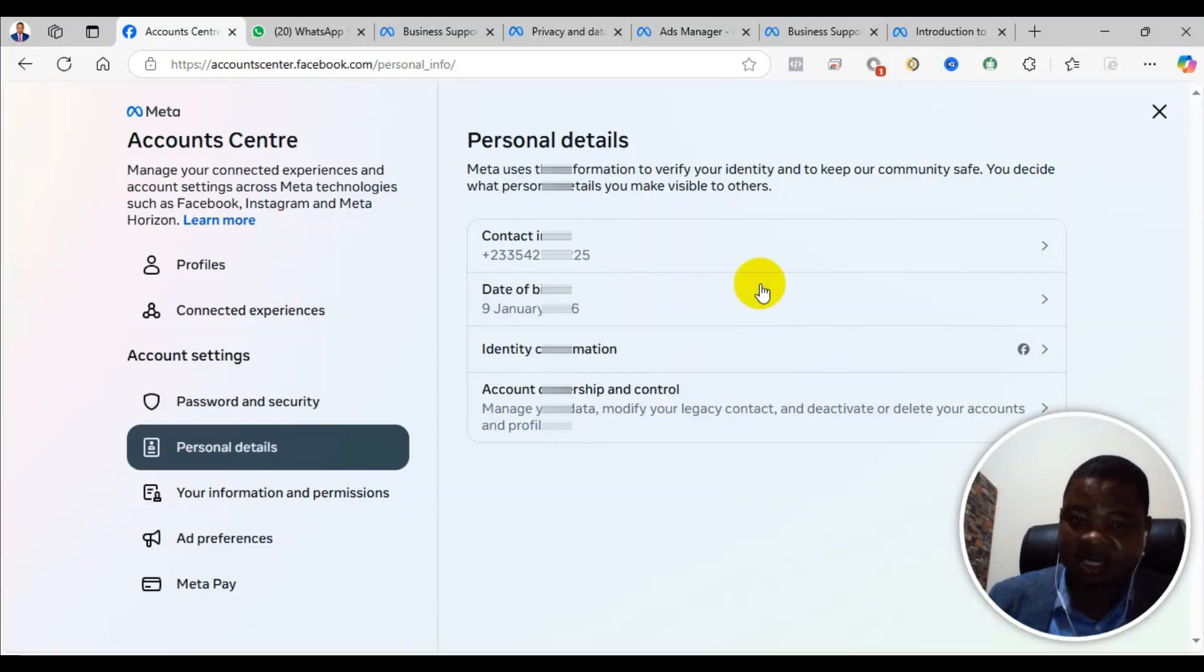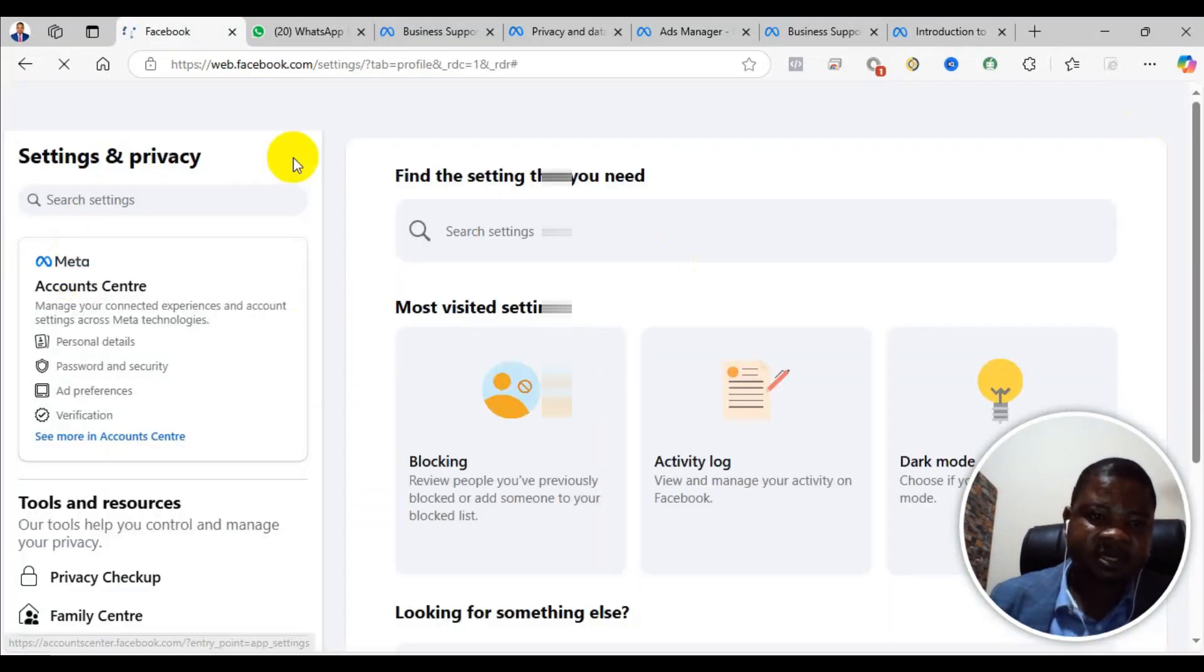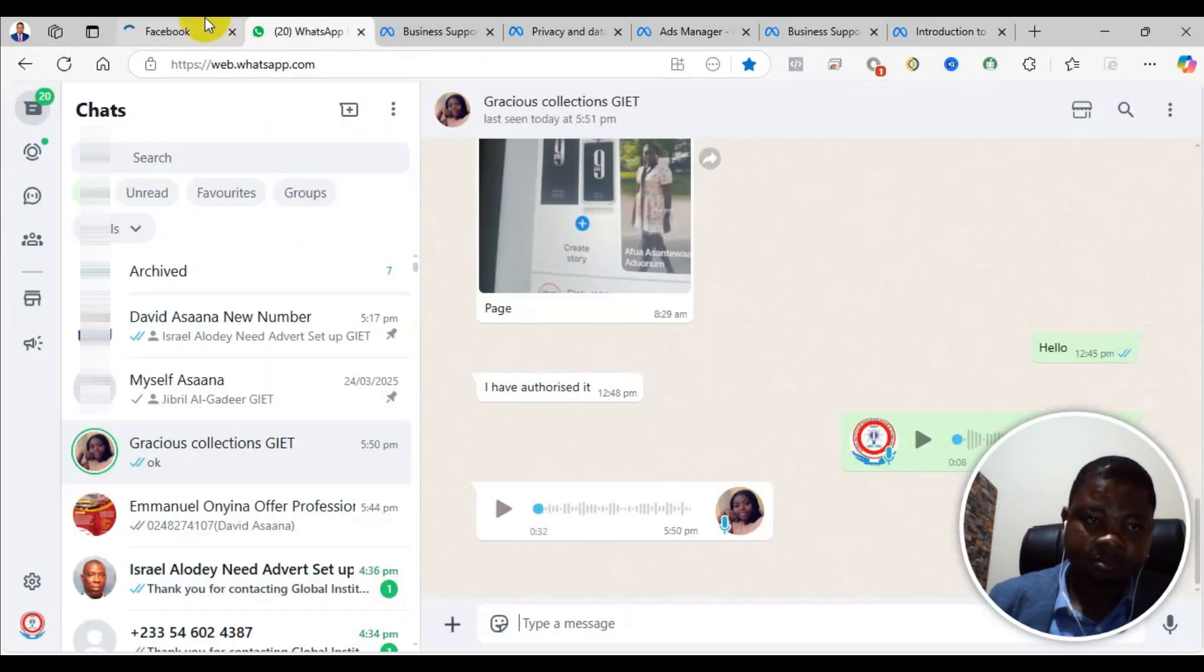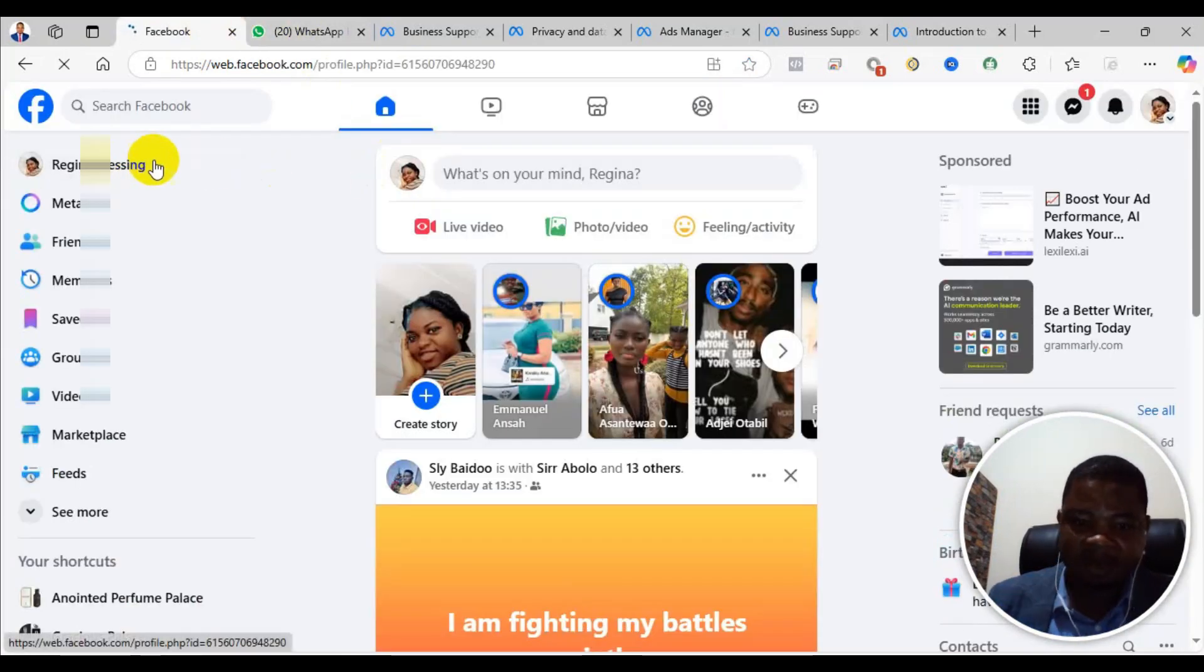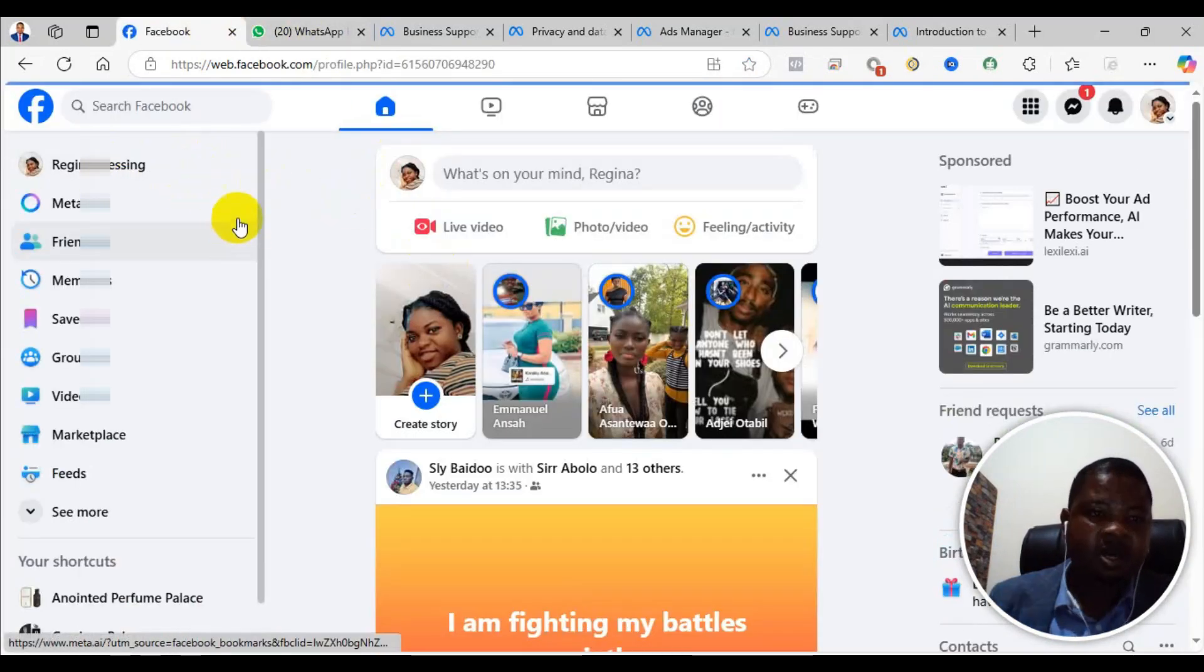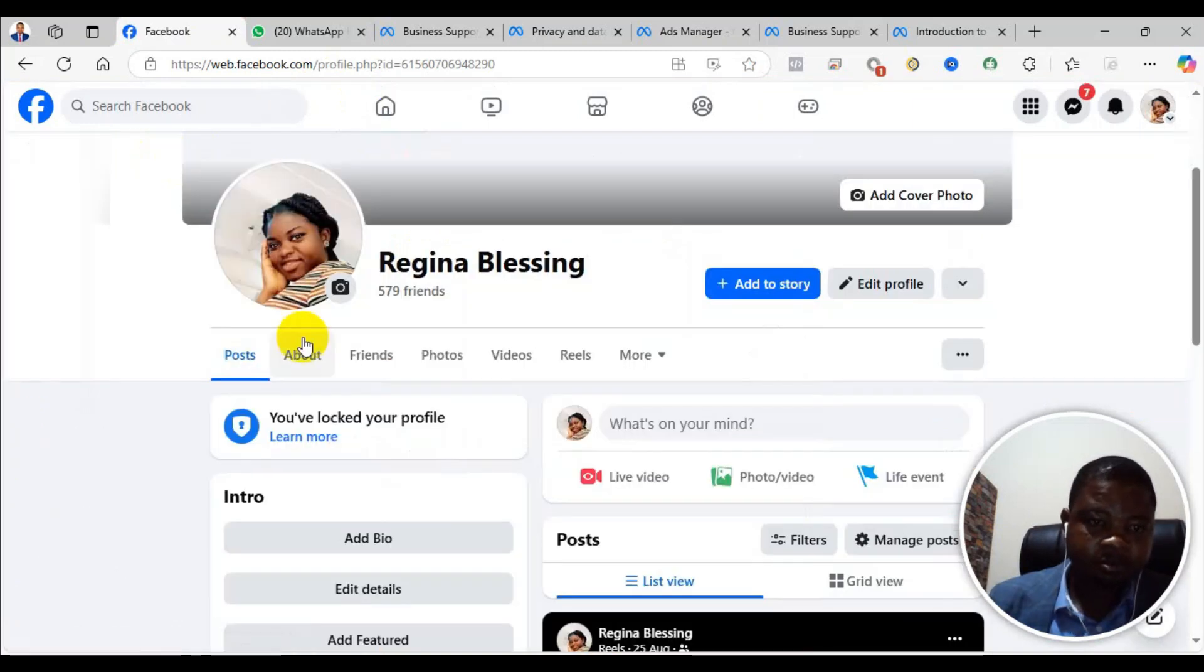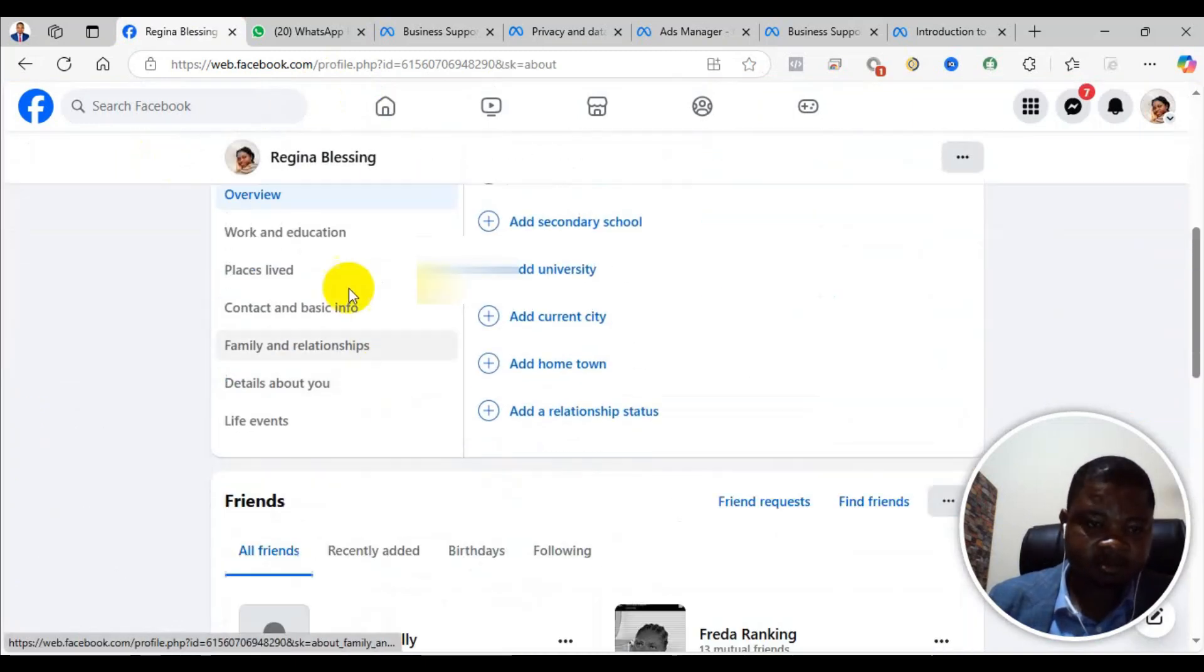Make sure that the date of birth is matching with your current information. When that is done, also check the gender. Make sure that the gender is the same as it appears on your ID card.